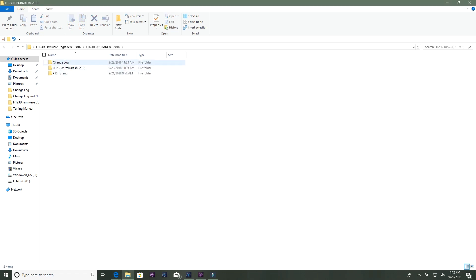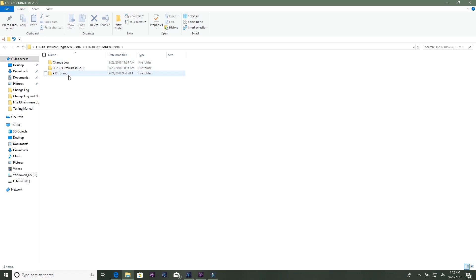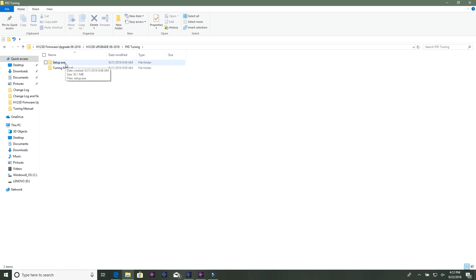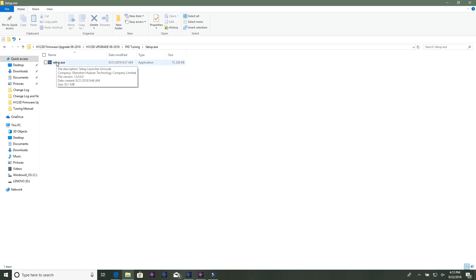Here's the file. Open that up - as you can see there's a change log, there's your firmware file, and then here's the PID tuning tool. Let's open that up and you have the manual and you also have the setup EXE.